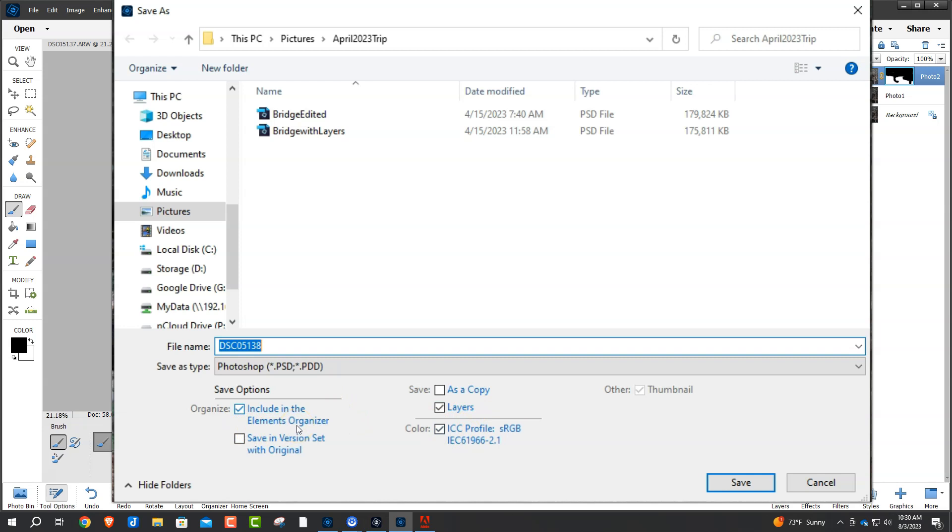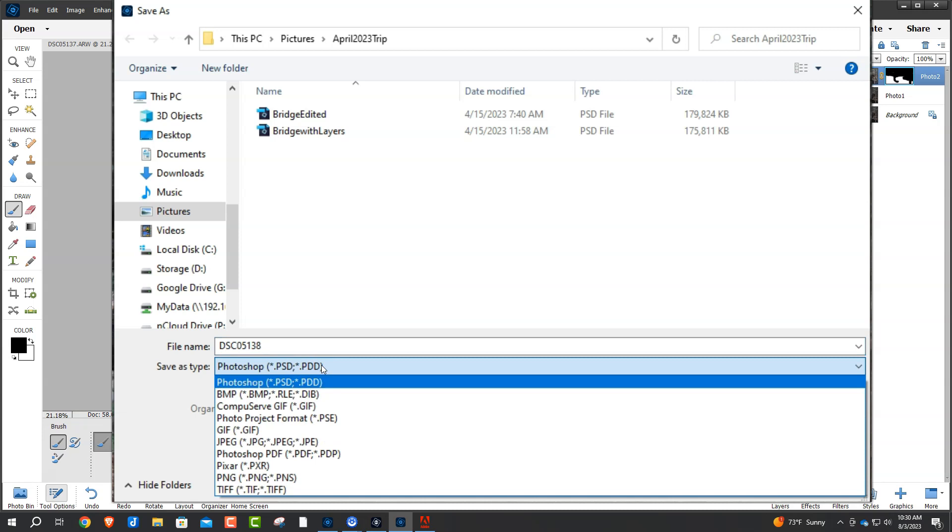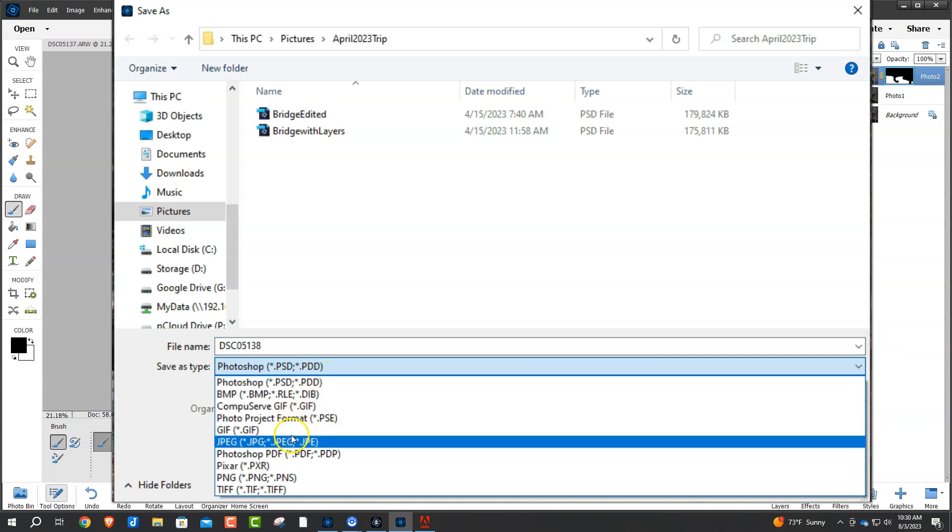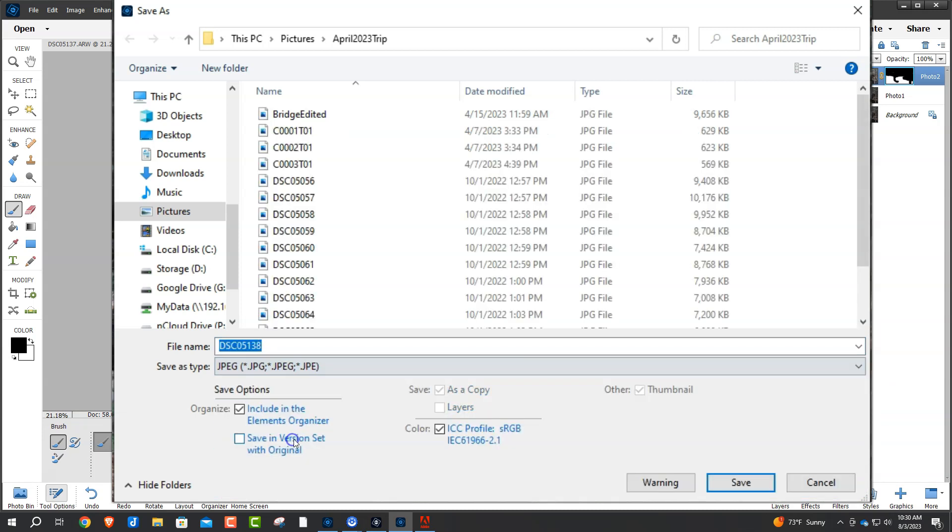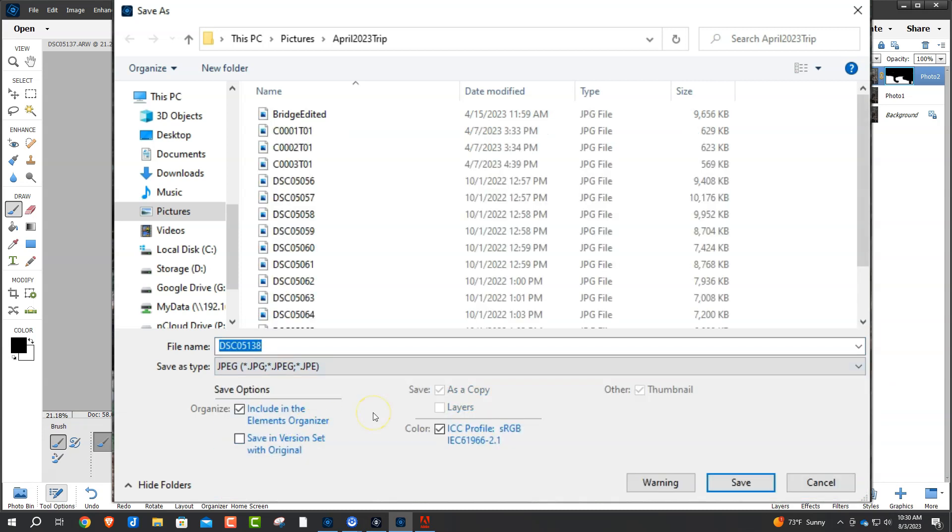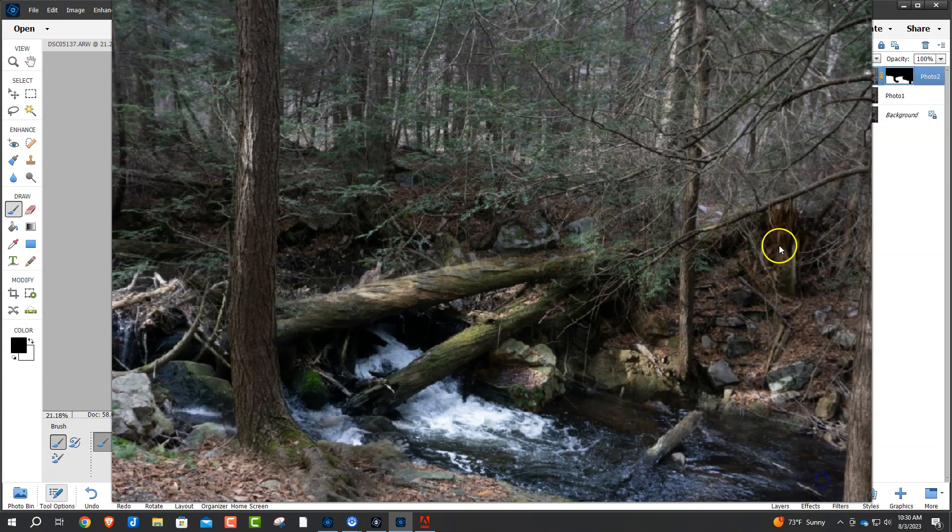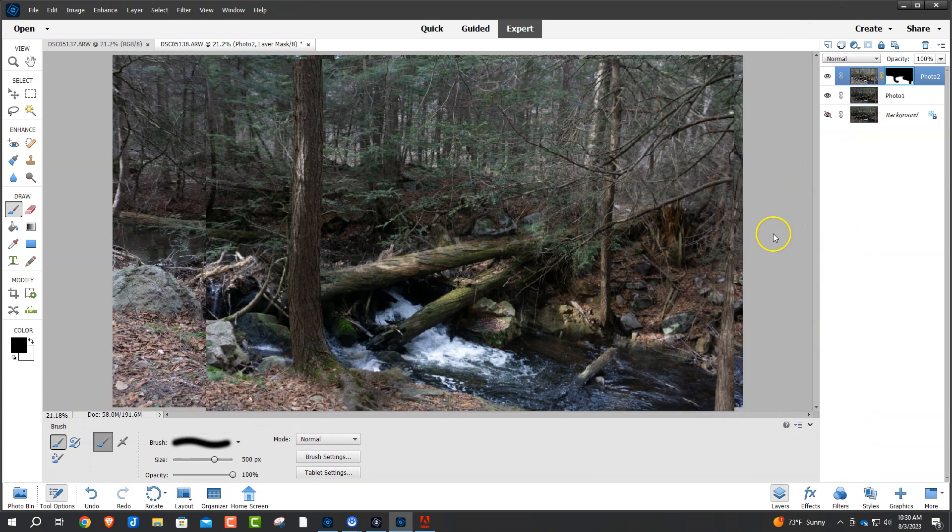Now, if you want to save this thing to take it to your local Walmart, your Kinko's, or whatever, just change this, and you can change this to JPEG. What that's going to do is combine all those layers, put those together, and save it as one file. And then we can take that file out, and we can have that printed wherever we want to have that printed at.